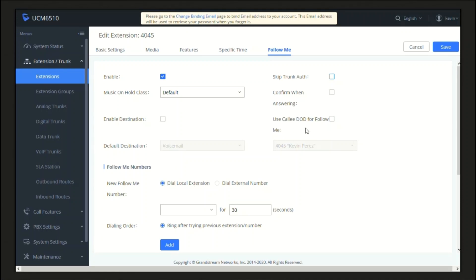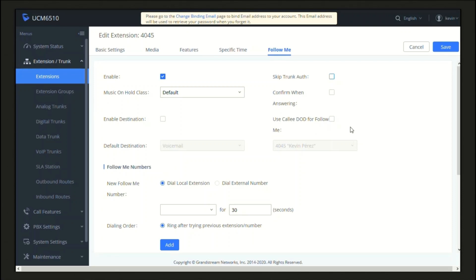Use Caller ID DID for Follow Me. This option will allow use of the DID number as caller ID if this was previously configured on the trunk settings. This will work only when the Follow Me number is an external one.